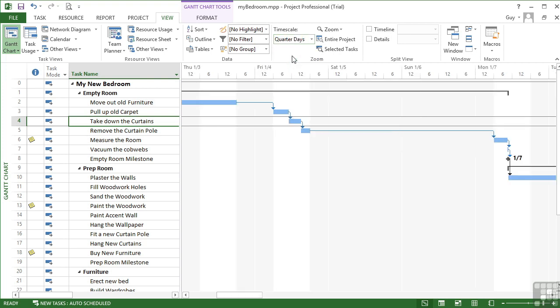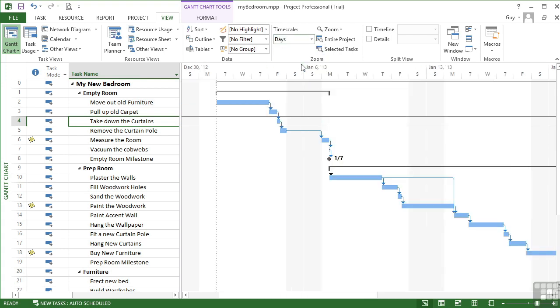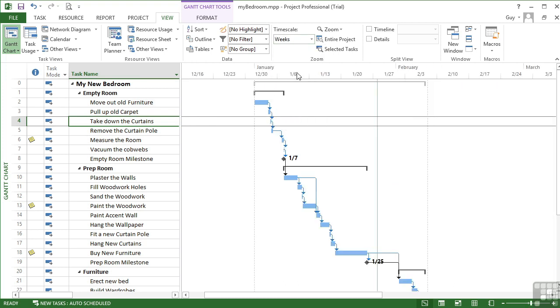Or we have quarter days. So that's midnight, 6am, 12pm, 6pm. Days, which is what we're used to. Well, that's the default. Weeks. So you see a week at a time. So in the heading, we see the month and then the week commencing date.